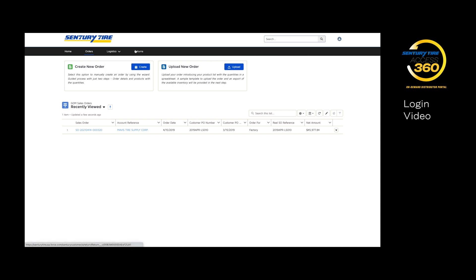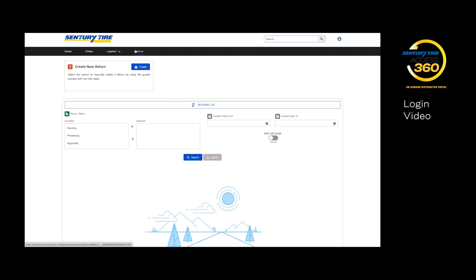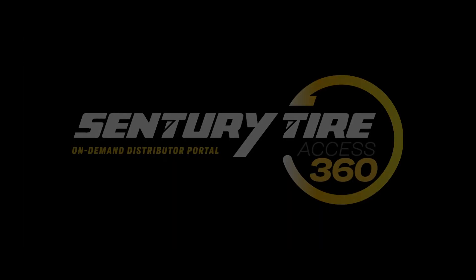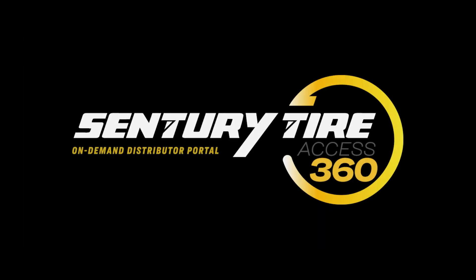And lastly, we have the Returns tab, where you can manage your active returns and create new ones. We will go over all of these features in further detail in the following videos.